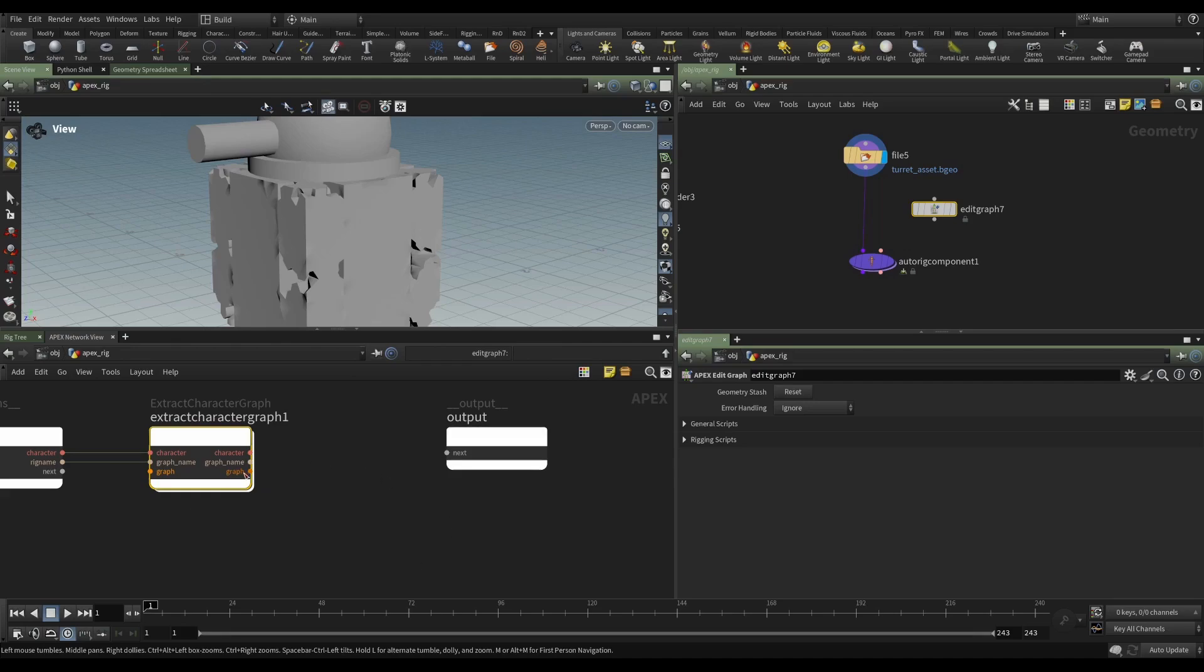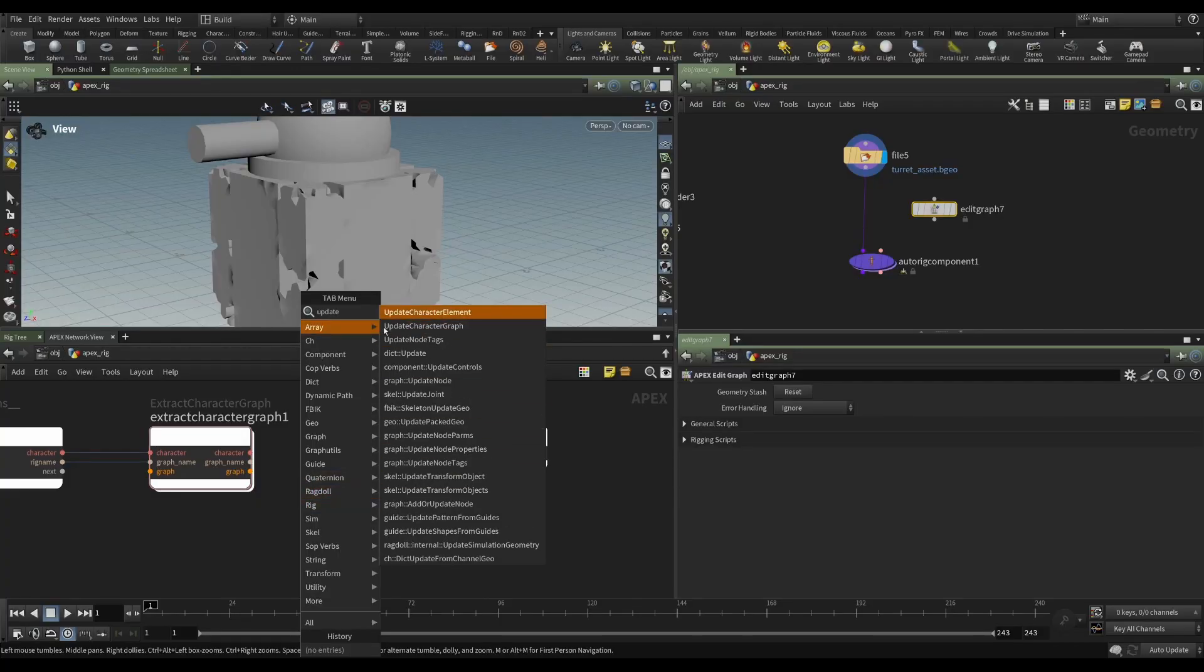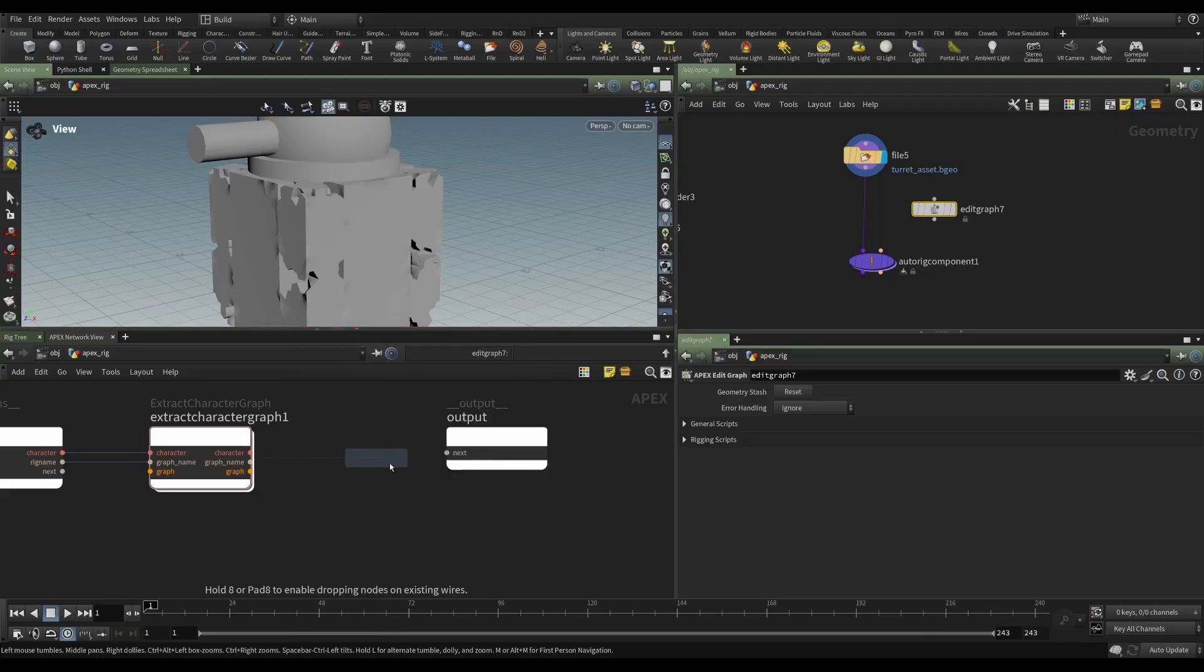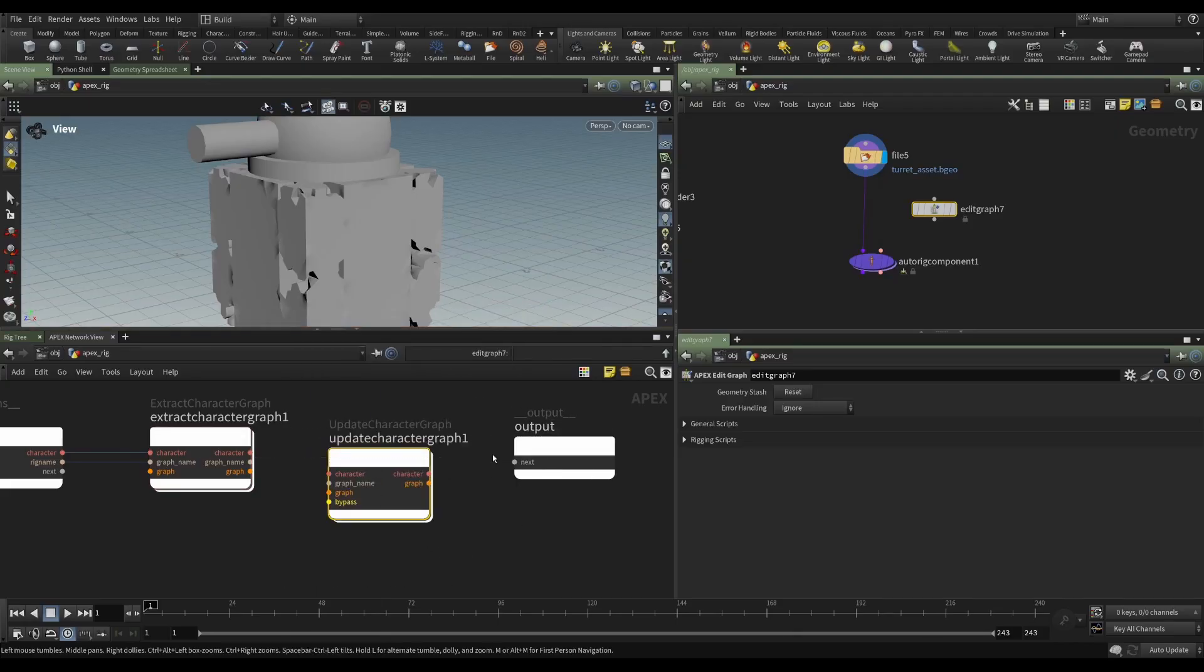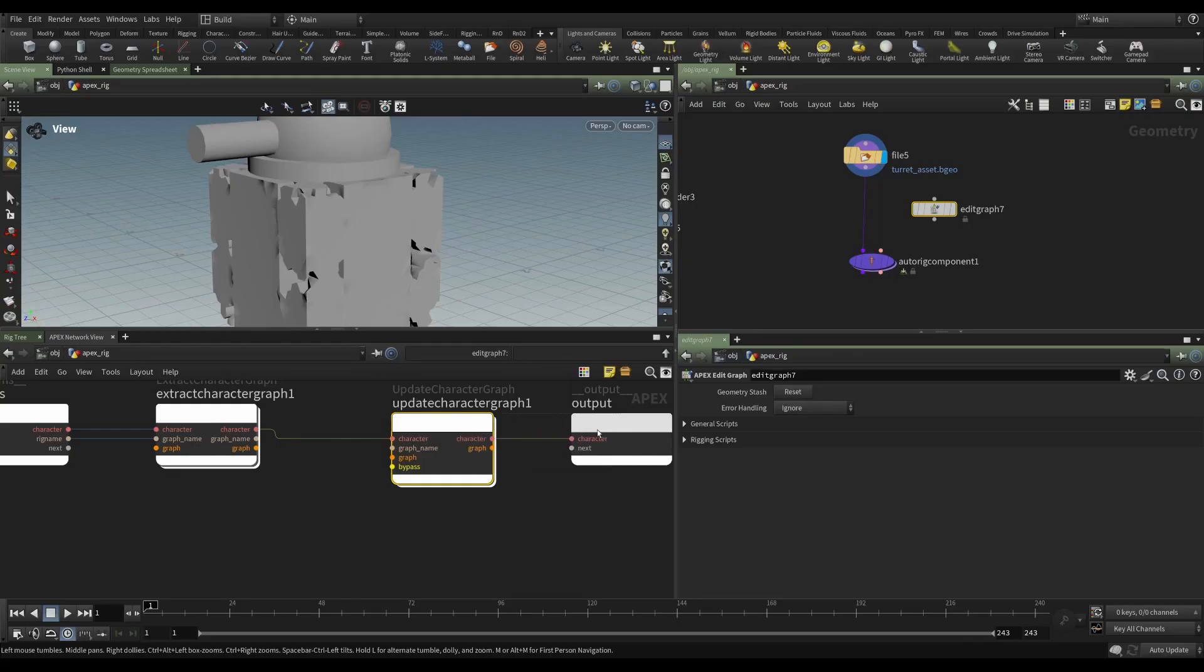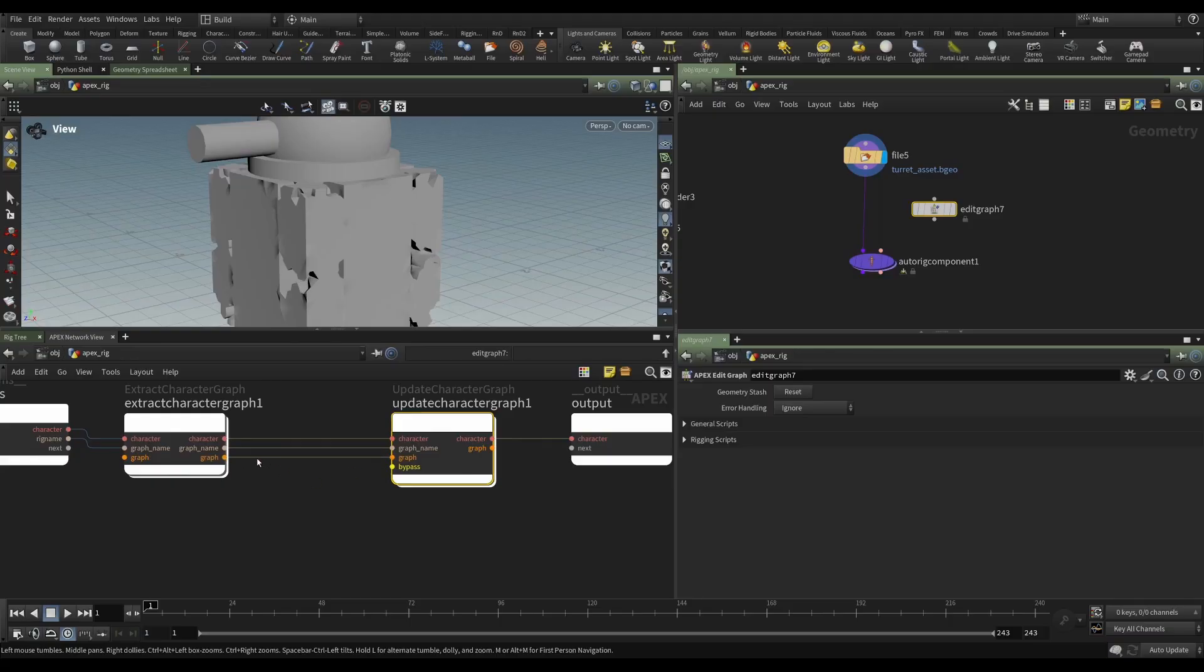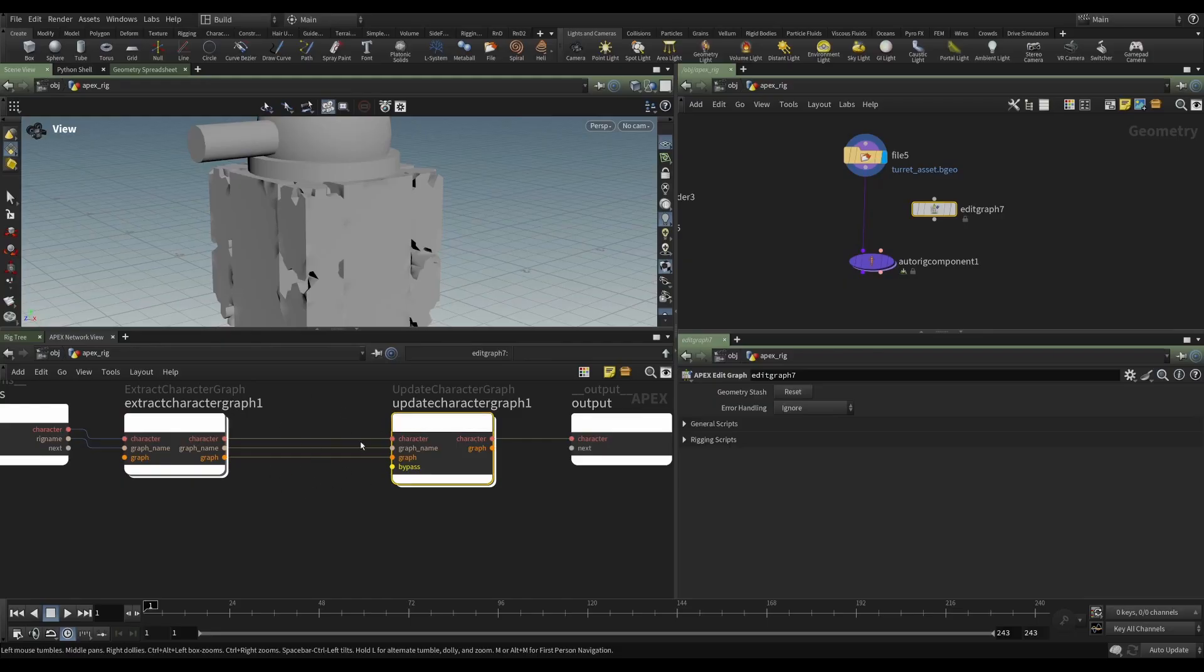And then we're going to update the graph and send it out. So if we're going to update this graph, we probably need, we type update, we can see we have update character element, and right below it, update character graph. So we can place that down. And then it's just a question of matching these up. Well, we want our character to flow through to character and out. And then graph name becomes graph name. And then here, if we just pipe this through, we're sending the graph that we extract into an update, but we haven't done any work, so nothing will change. And then we're sending the character out.